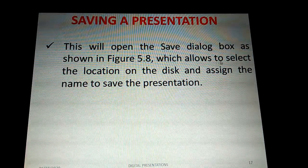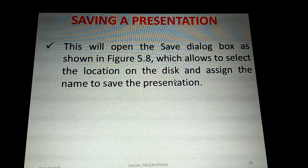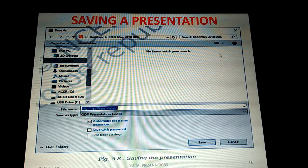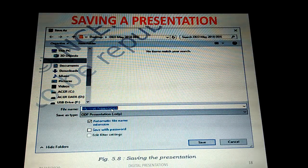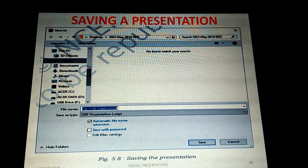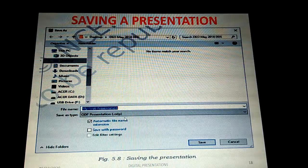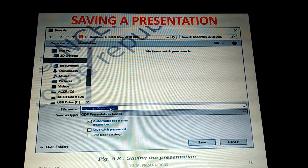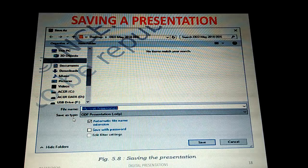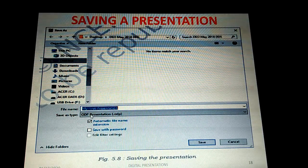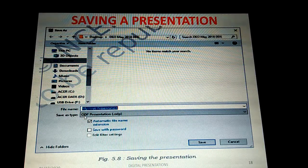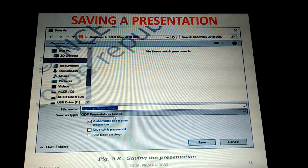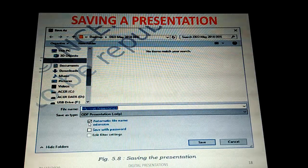The Save dialog box allows you to select the location on disk and assign a name to the presentation. Enter a name like 'My First Presentation' in the File Name box. By default, the presentation is saved in ODP format — that is, the .odp extension, which is the default format for LibreOffice Impress presentation files.